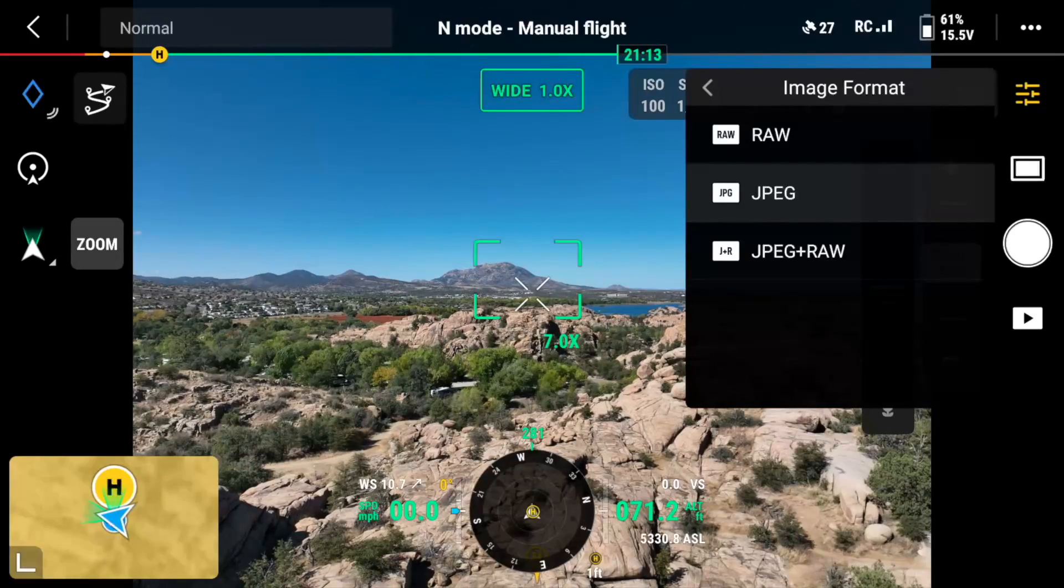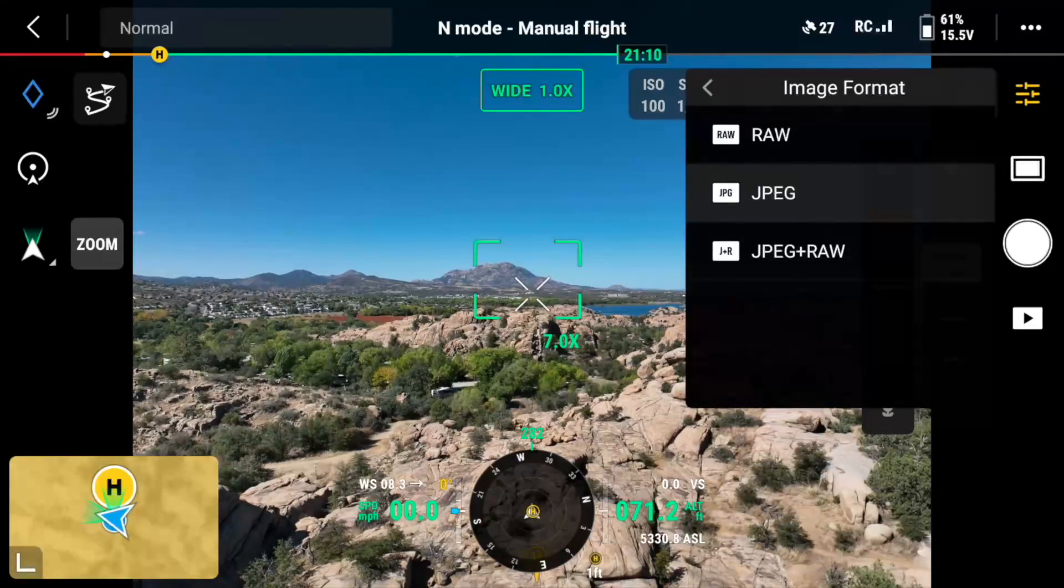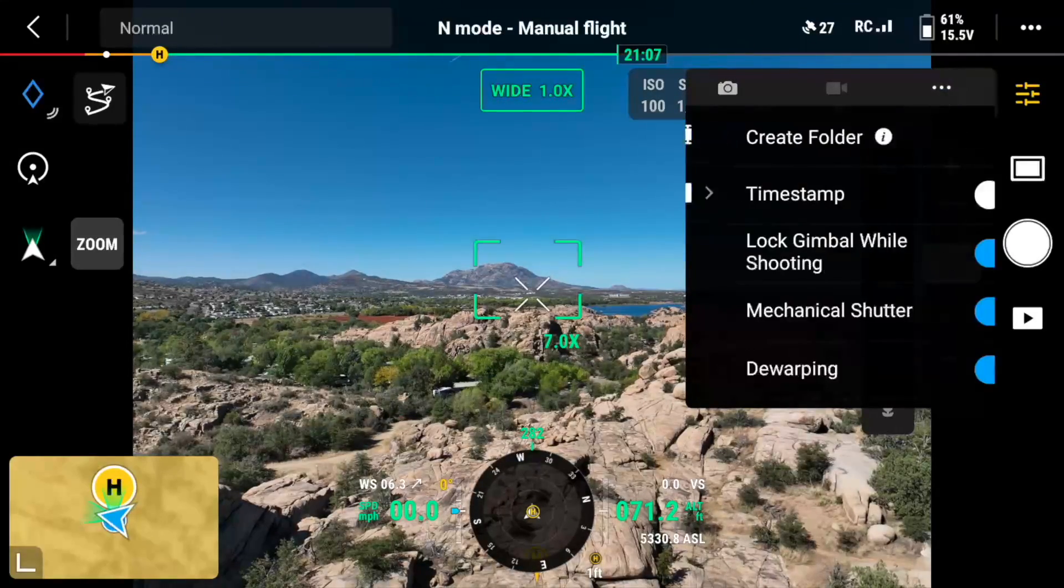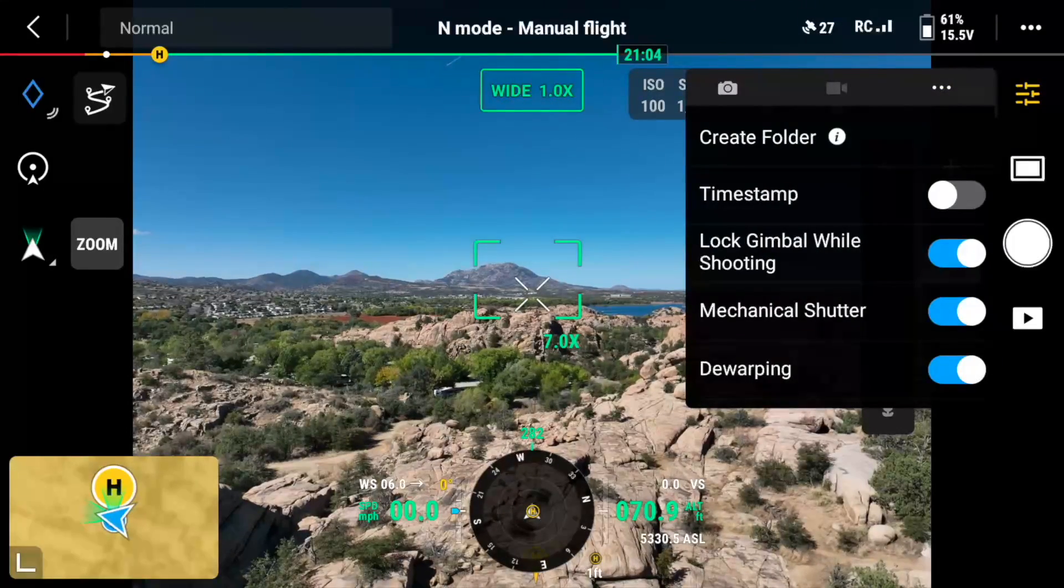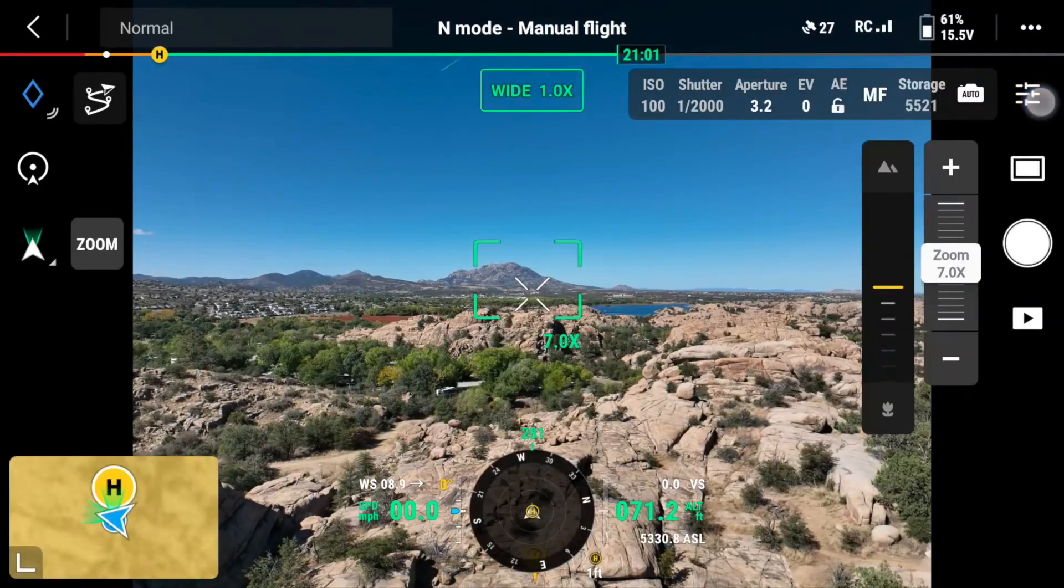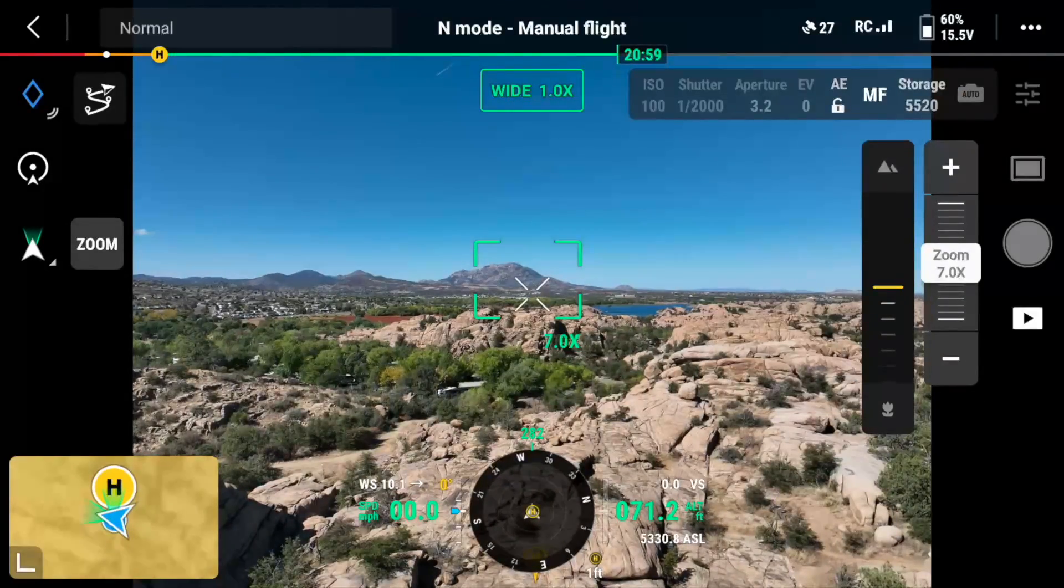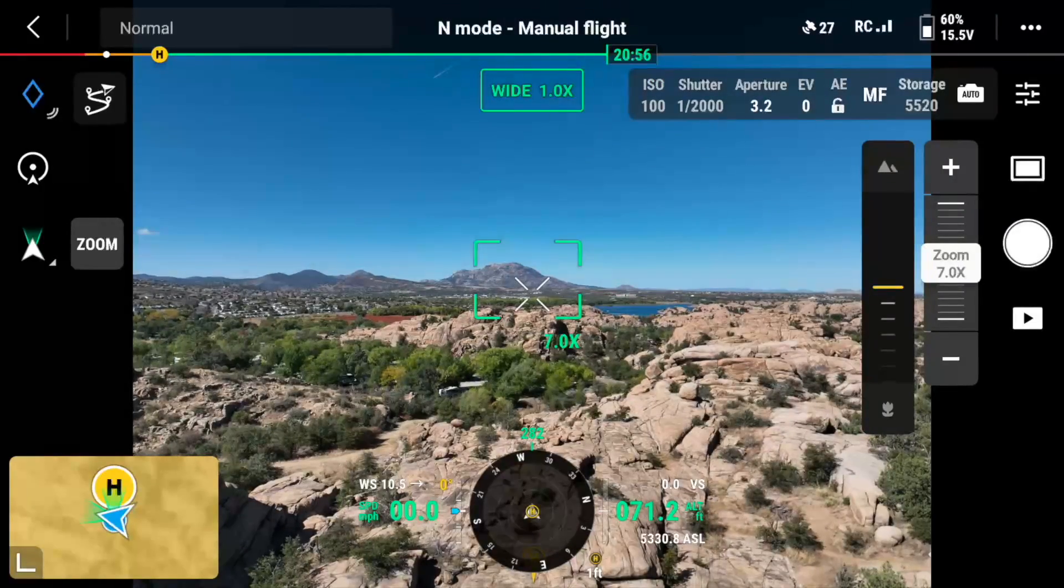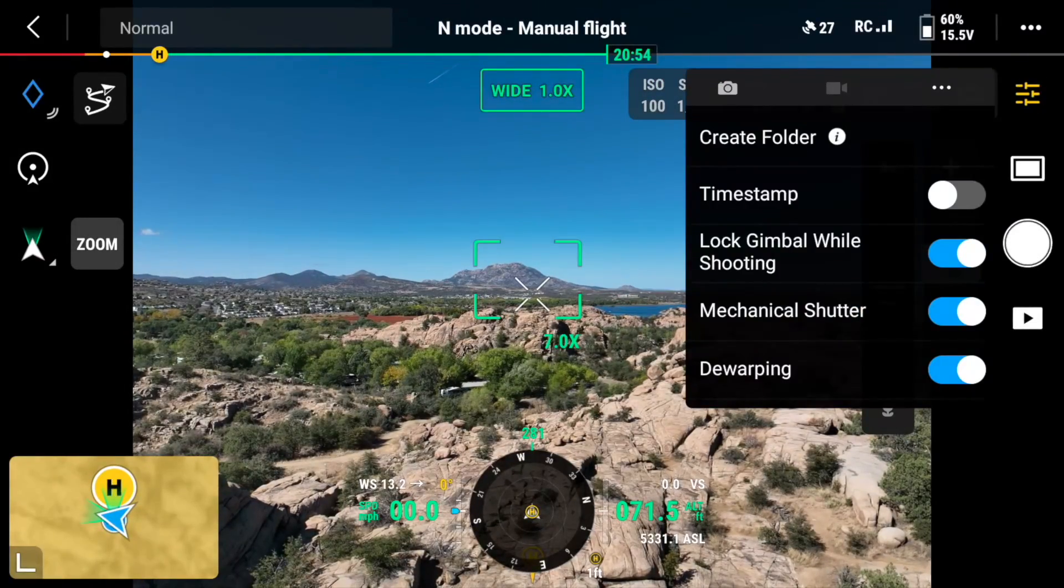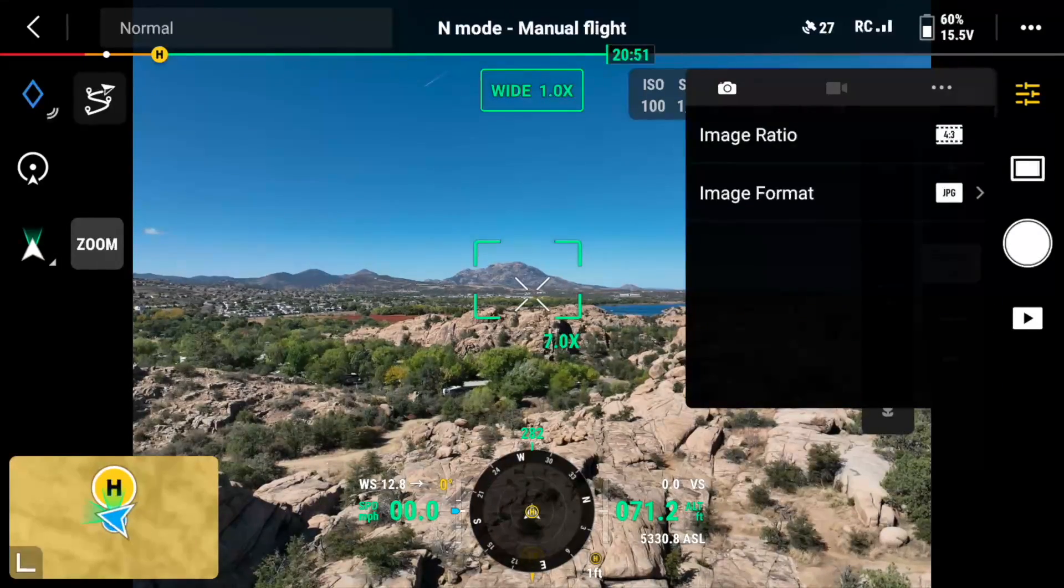So we are going to be shooting in JPEG here, and in JPEG, we're going to have de-warping turned on. Let's go ahead and take our photo. There we go. So JPEG with de-warping turned on, and now we're going to double-check this.